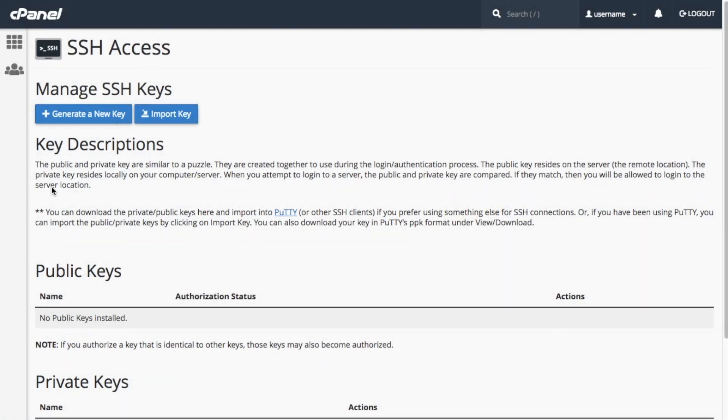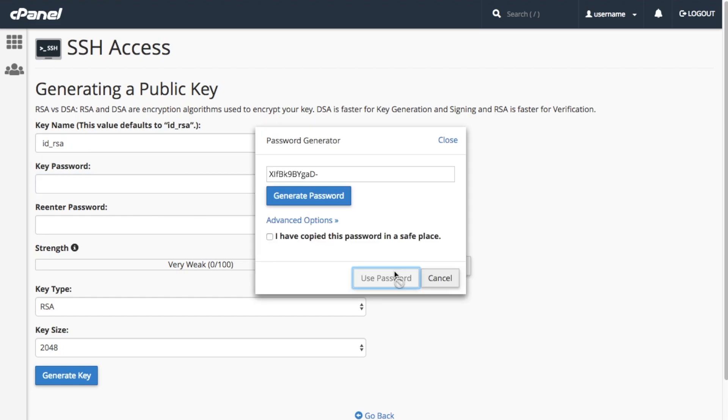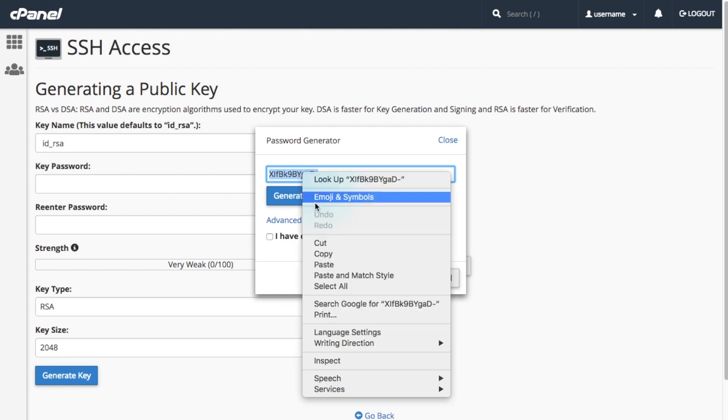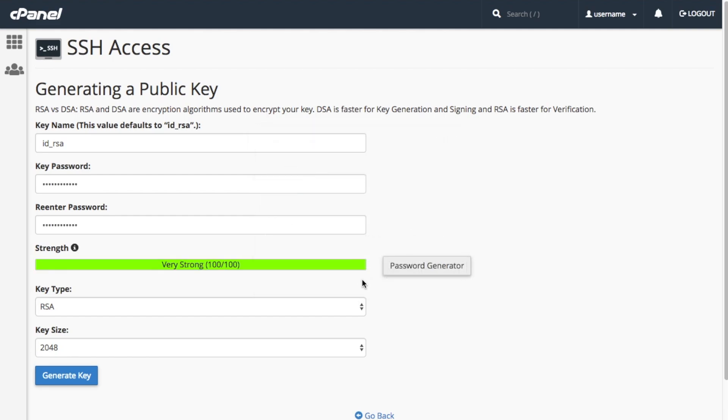To get started, click generate a new key. Enter a new key name or just use the default. You can enter a password or click password generator. Copy the password to your super secret location. Select the checkbox that says I have copied this password in a safe place and click use password.